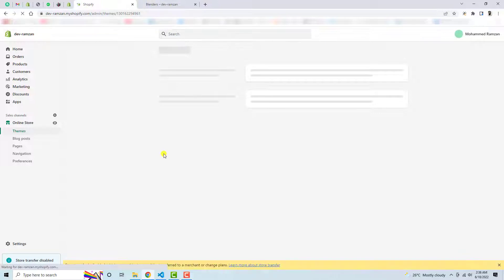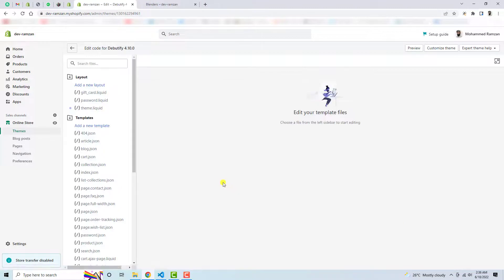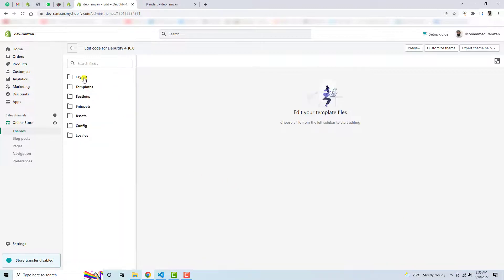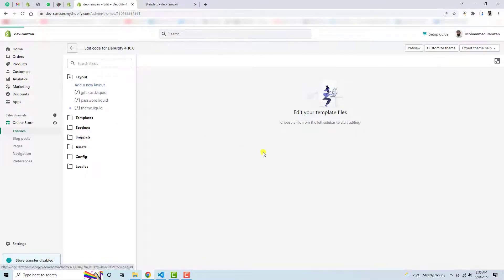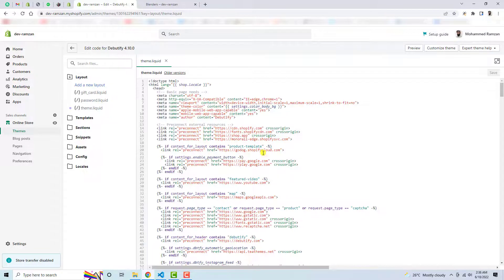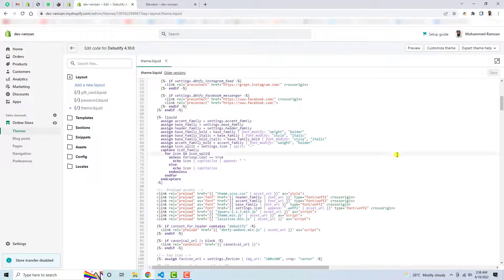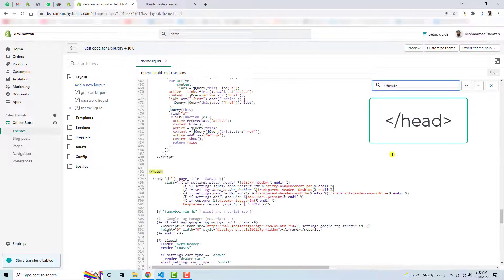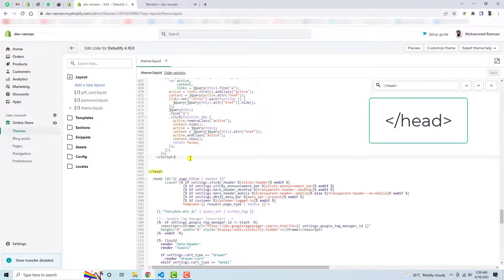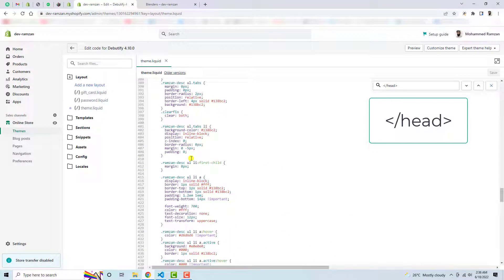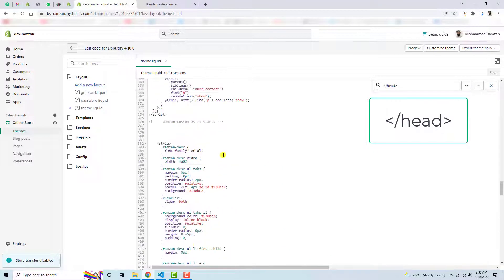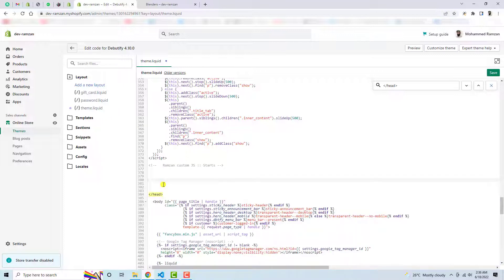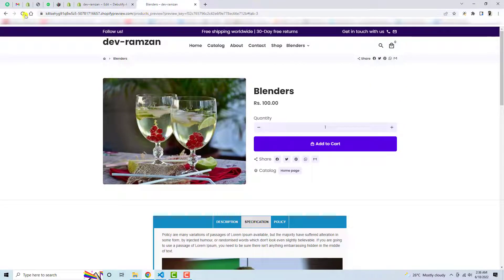Here we have layout, we have templates. So click on layout then we have theme dot liquid and down below you need to find close head tag. Alright, so just above this close head tag, I have already added this code which is related to CSS and JavaScript. I have removed that and now if I will refresh this page again...